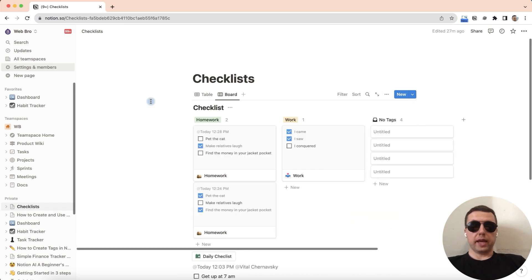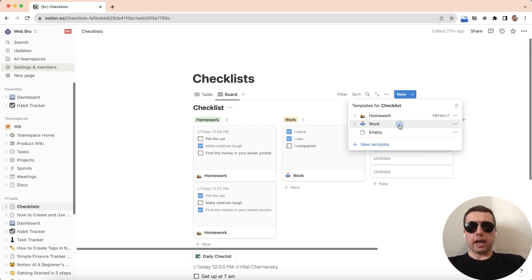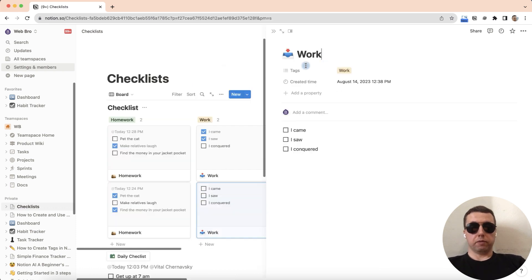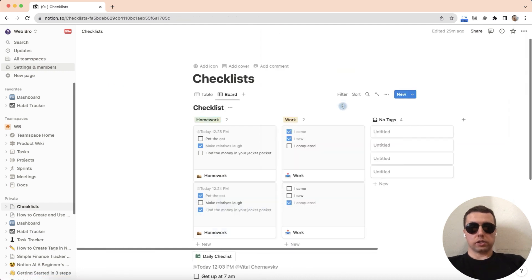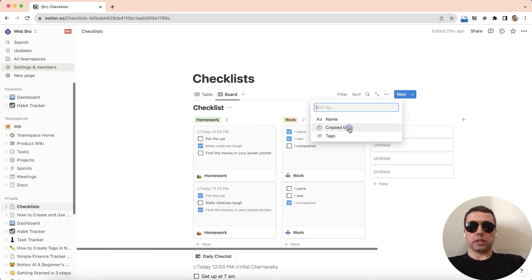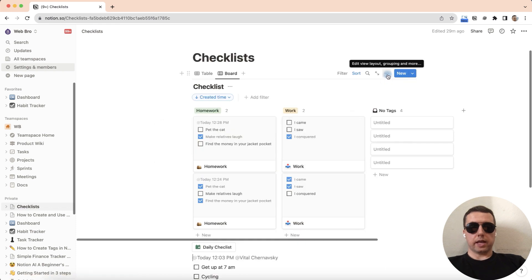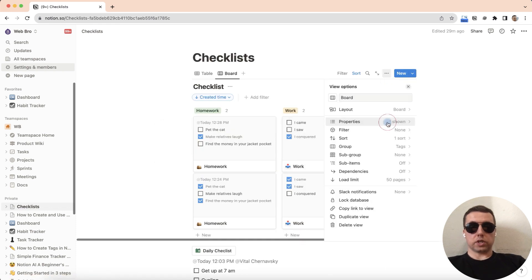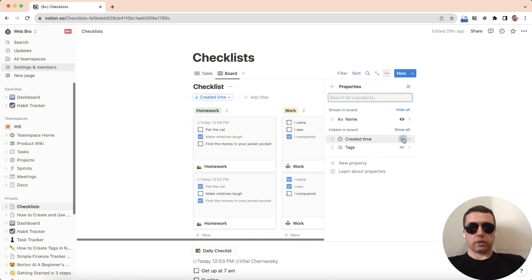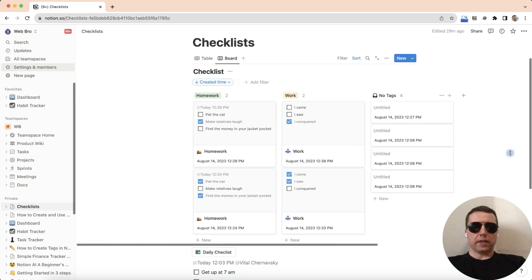On the board view new pages are created in the same way. Click on new arrow and select the template. We have new page and let's sort it by created time by descending and let's show the time property, show the created time, it's perfect.